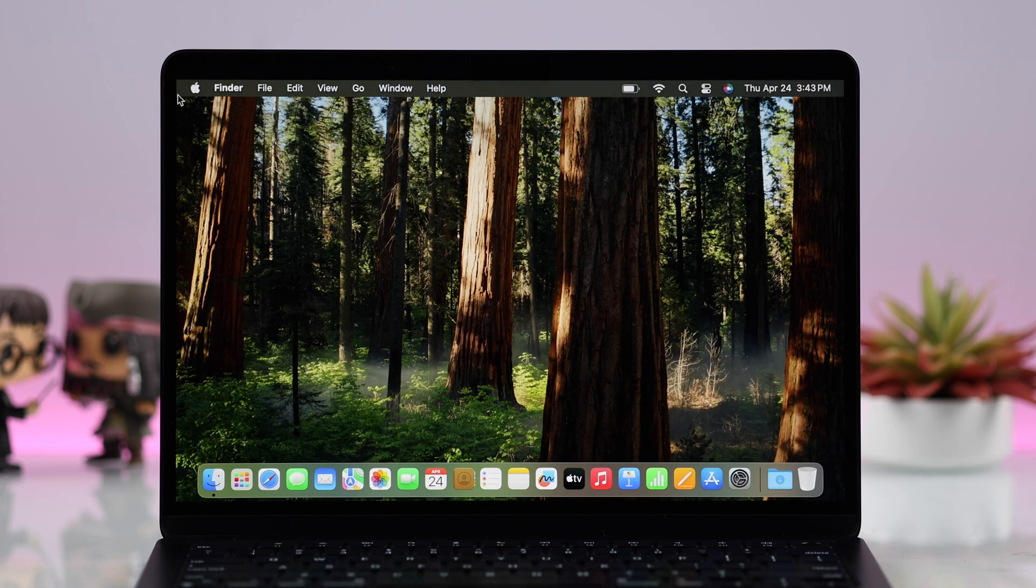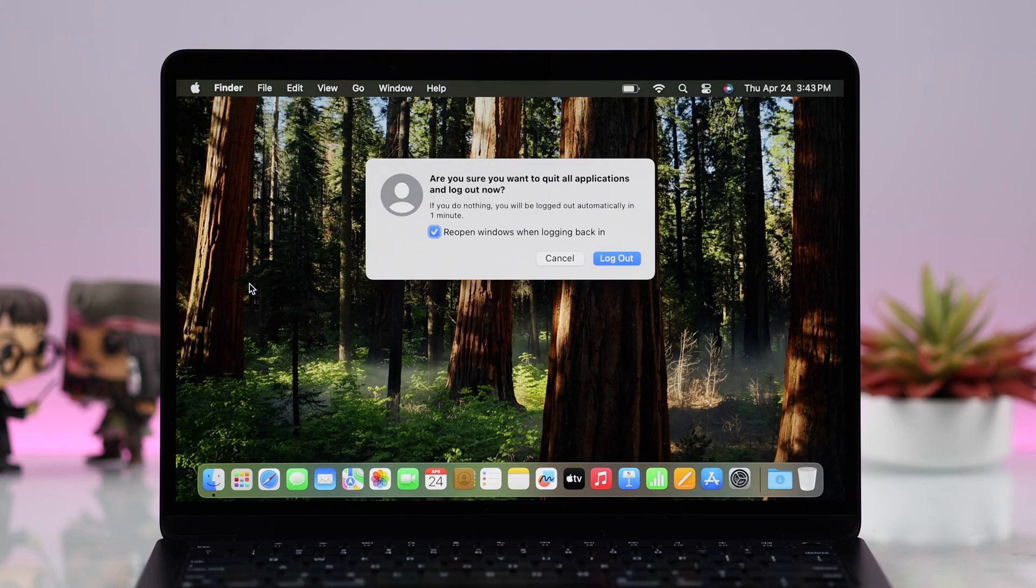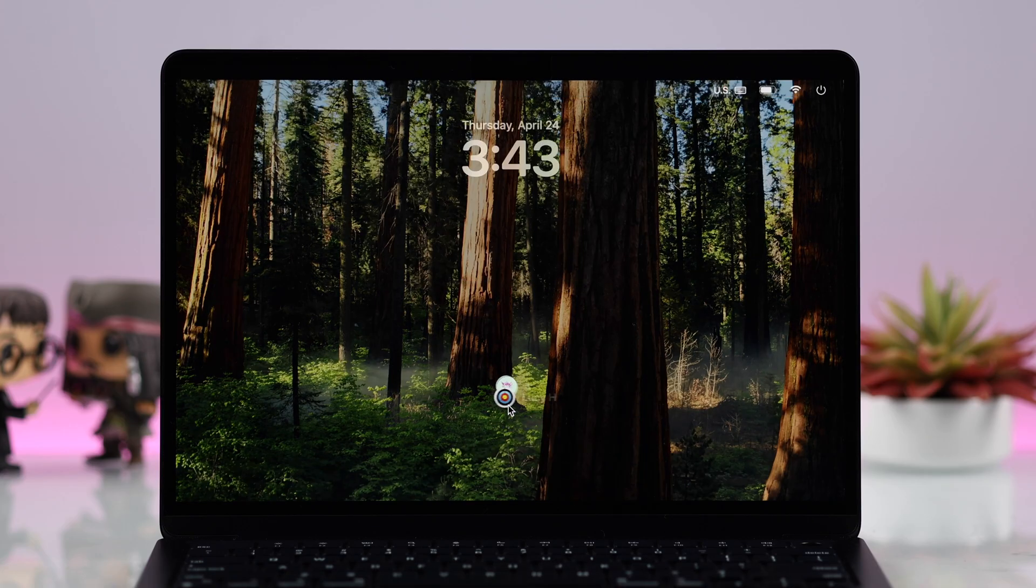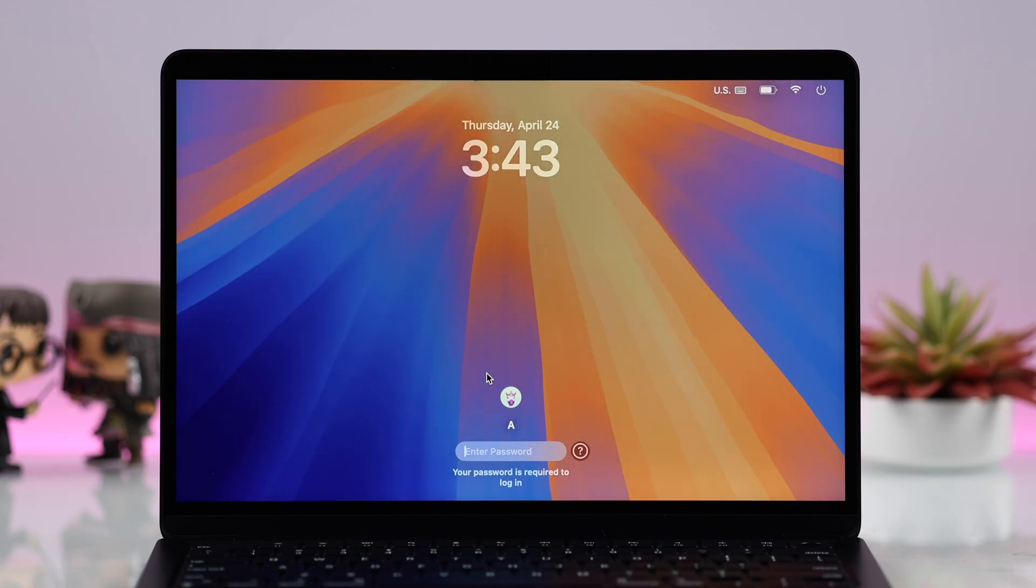To switch back to your admin, same thing—just log out of this account and select your admin account. And that's how simply you can create multiple user accounts on your MacBook Air M3. Thanks for watching.